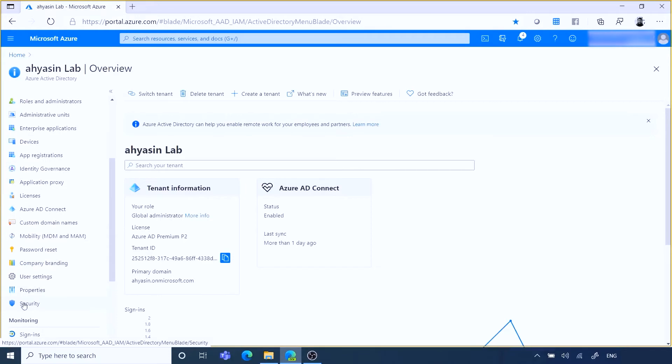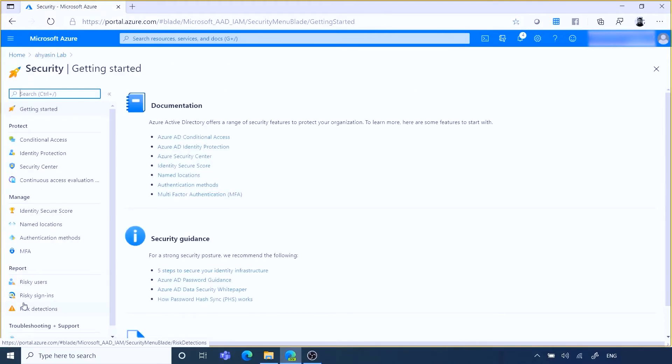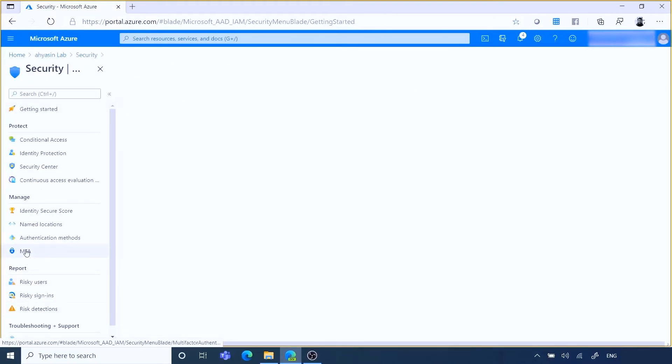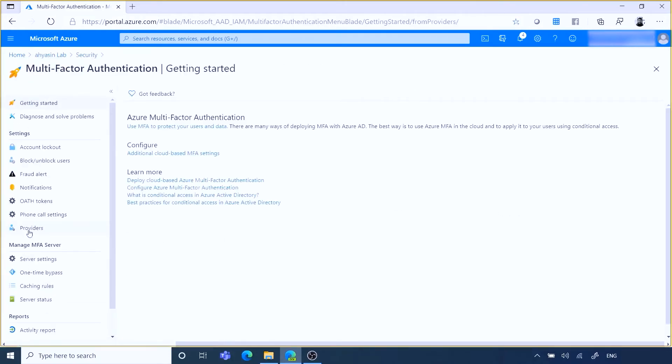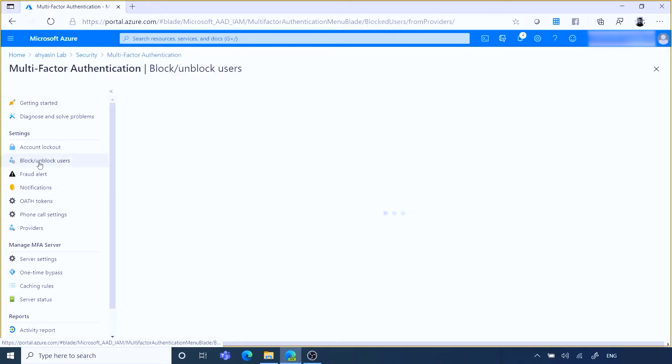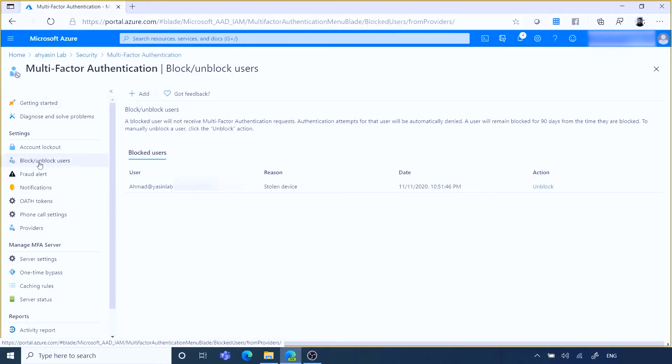Now click on block/unblock users. By default, the portal will show any users in block state.